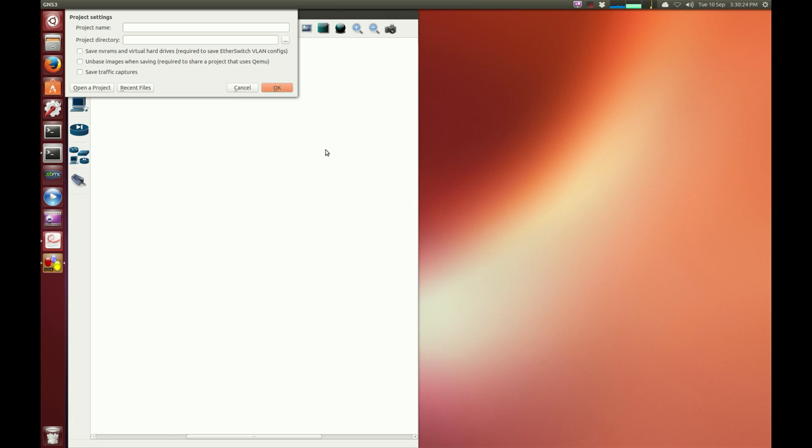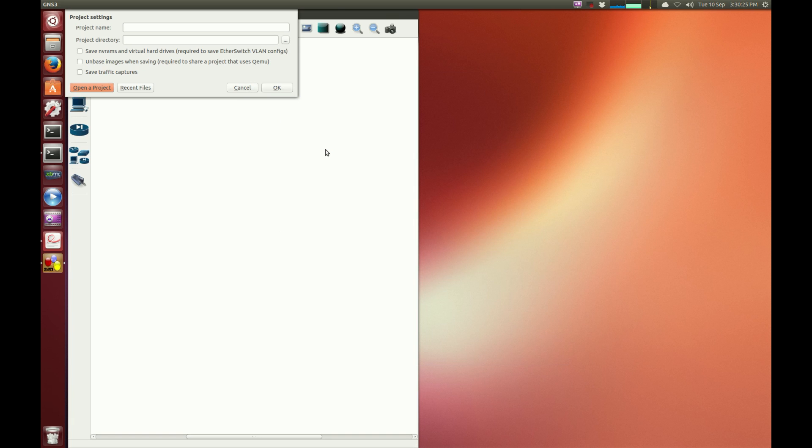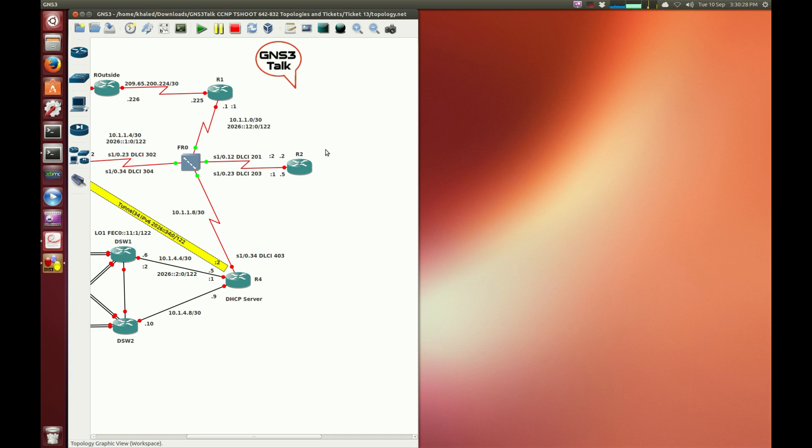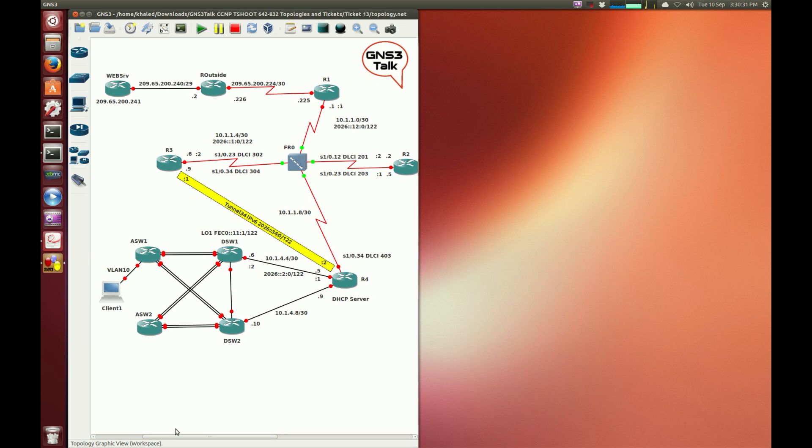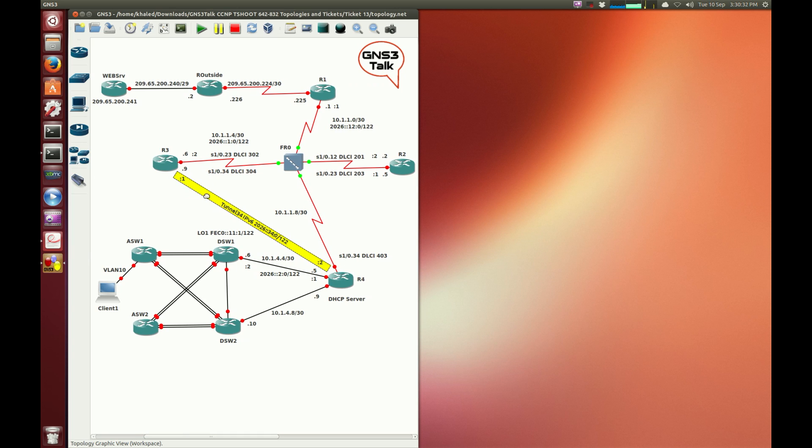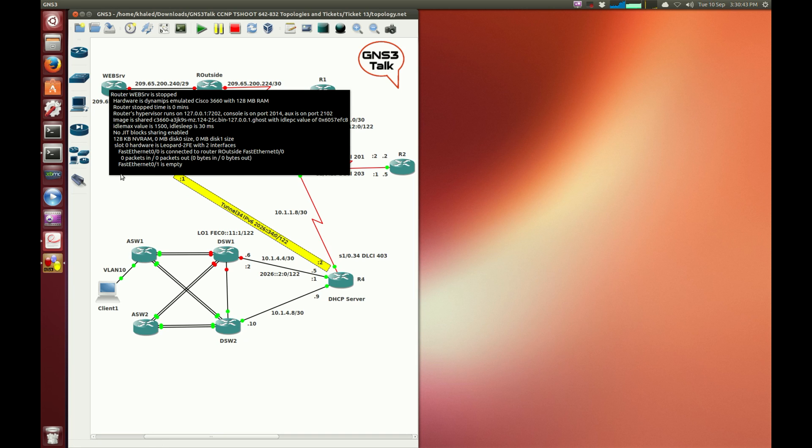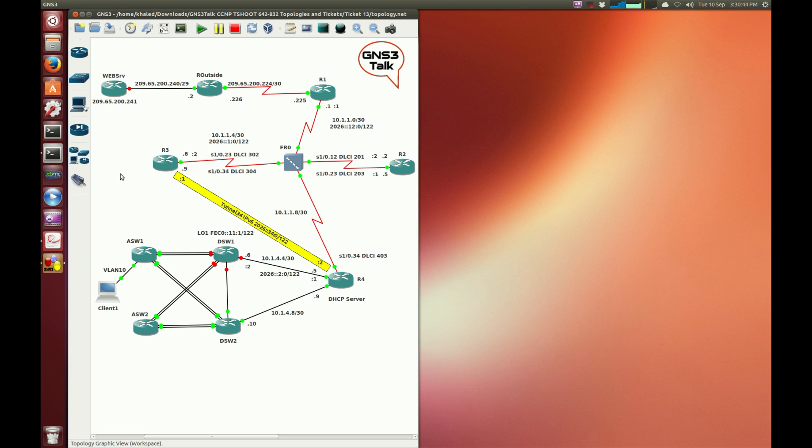So we will go ahead and open GNS3 and load the topology for the 13th ticket. There are only two tickets left, this one and the next one. The common way of dealing with these tickets is to assume there is a client1 to web server connectivity problem unless stated otherwise on a ticket. Please pay attention to the ticket description when you open it.